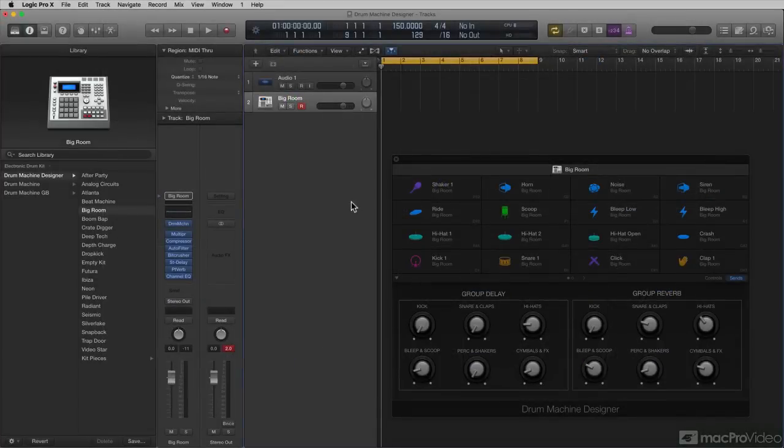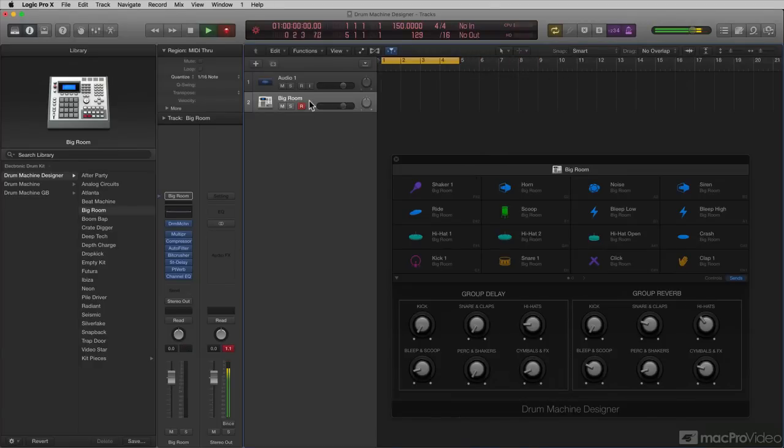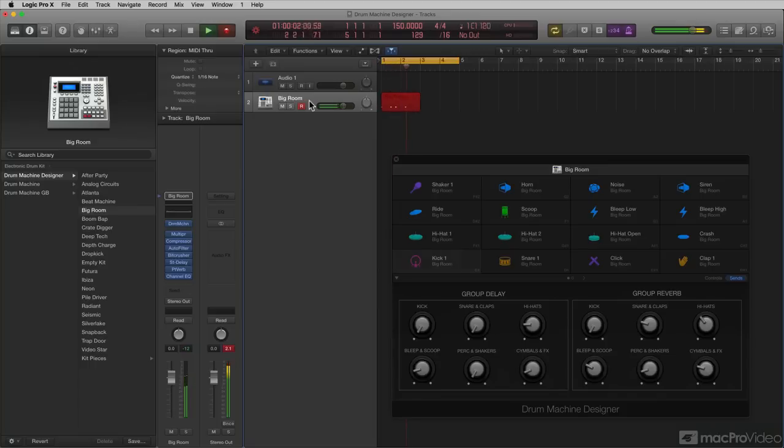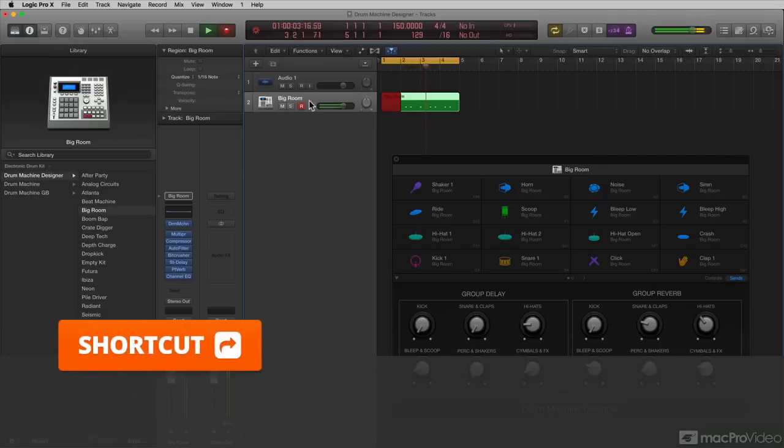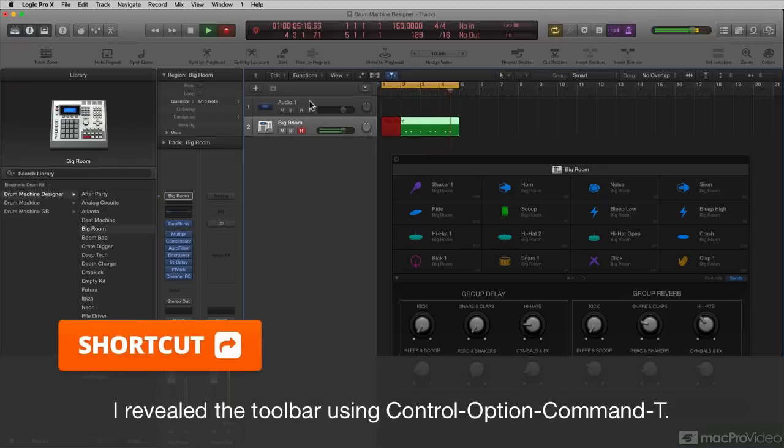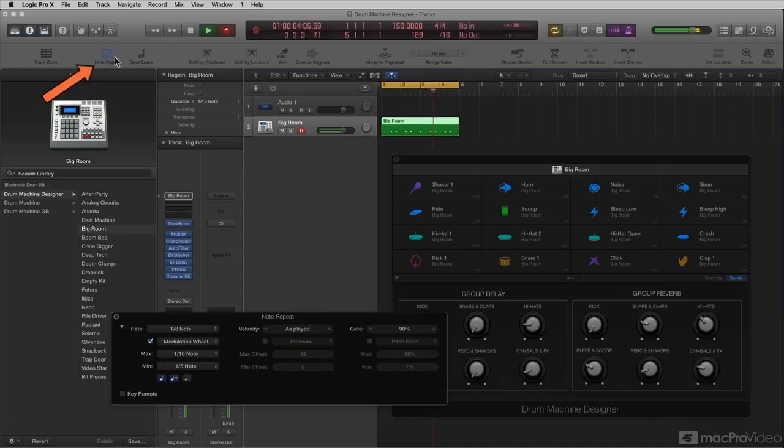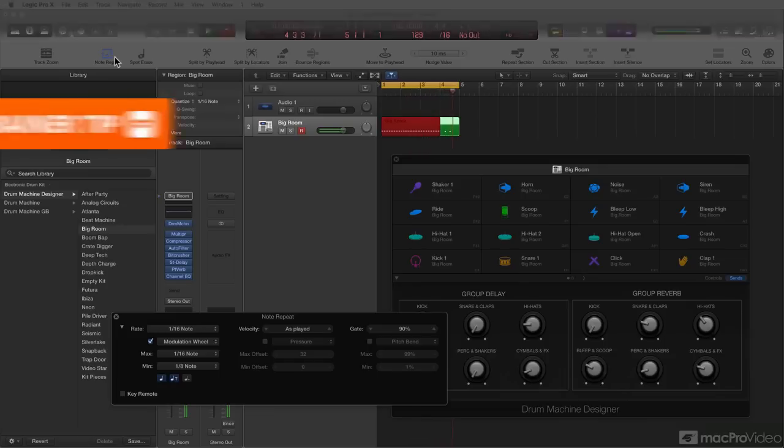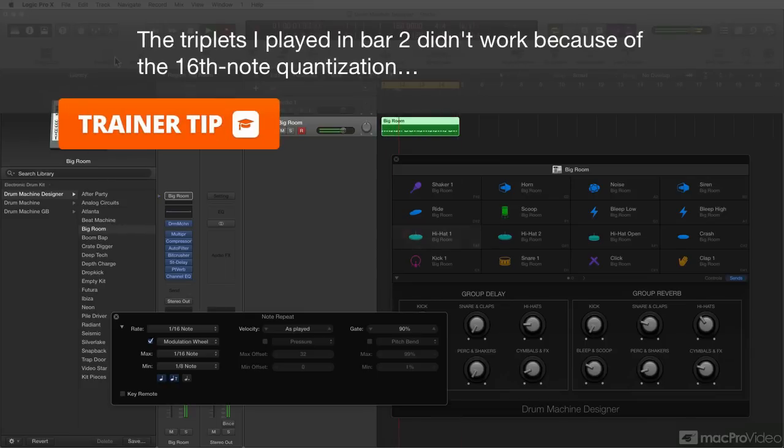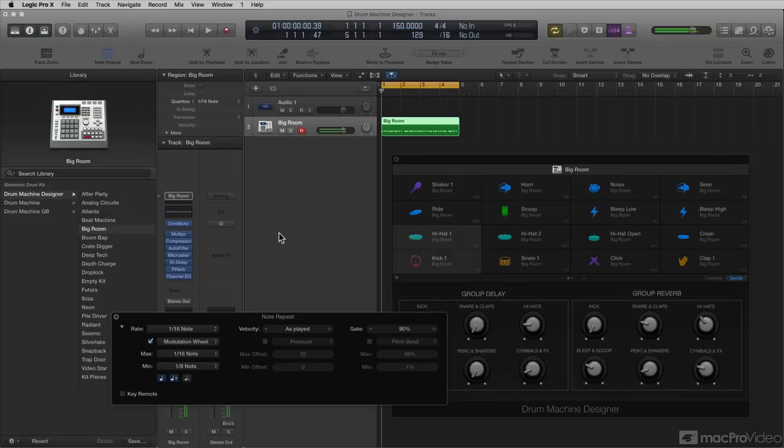Just to demonstrate how easy it is to use it, I'm going to record in a simple sequence. I'm going to shorten my cycle down to four bars and hit record. Just like that, use Drum Machine Designer to create a simple drum pattern.